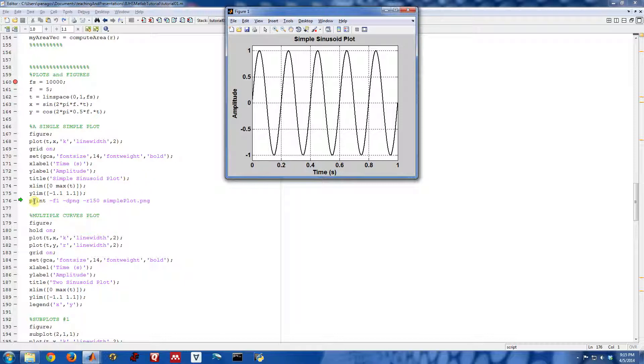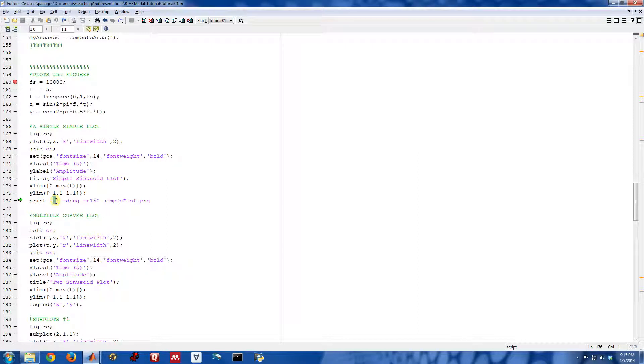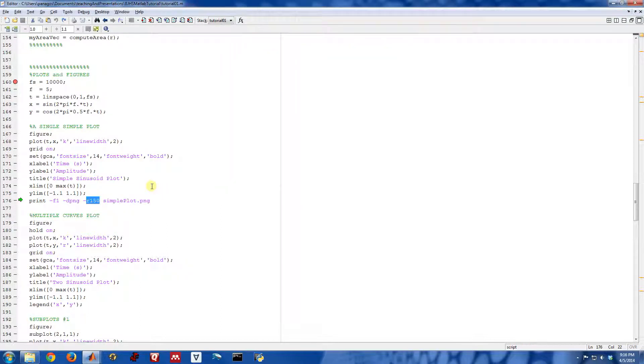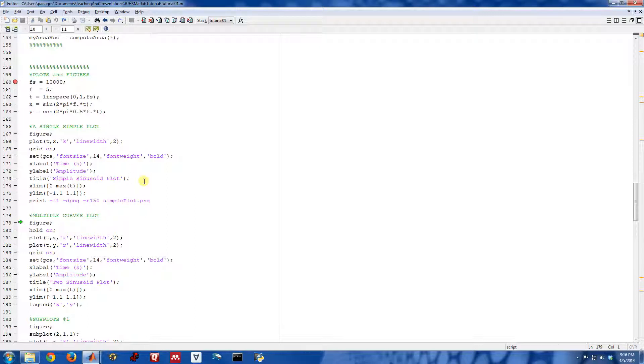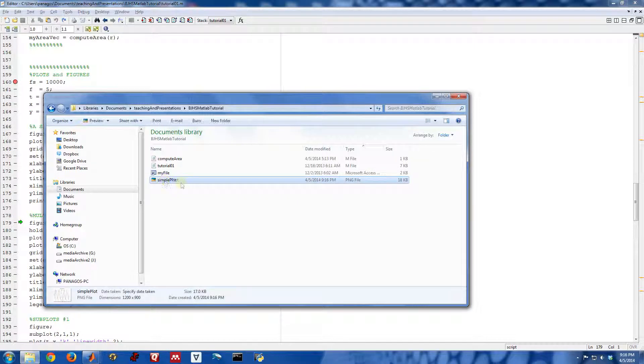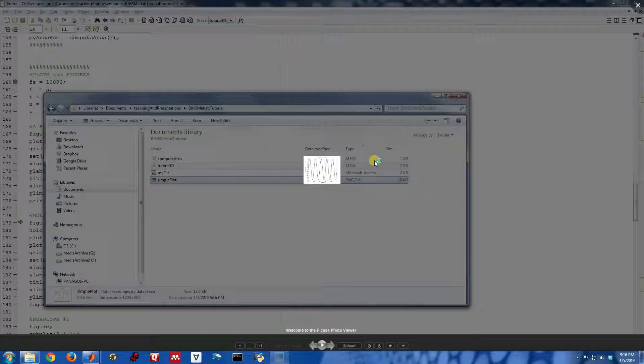So there's a useful command in MATLAB called the print command. And that's it right here—print. This is figure one. This flag, this option, tells us to do a PNG file. It's an image format type. Use a resolution of 150 dots per inch. And then this is the file name. So if I actually let that command run, it will actually print a file to disk. And here it is. Here is simpleplot.png.